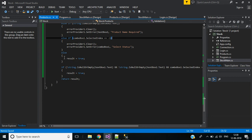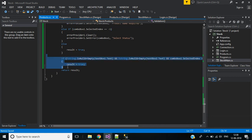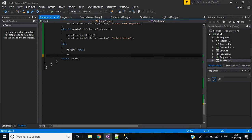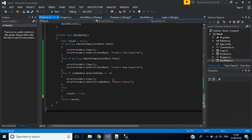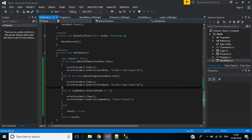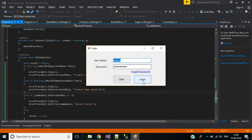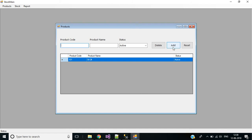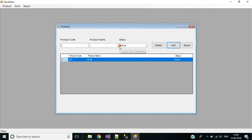The else result will be true. Let's remove the old code, save, and run the application again. Go to products — when clicking the add button you can see the error message 'Product code required.' If I enter something and click add, it then shows 'Product name required.'